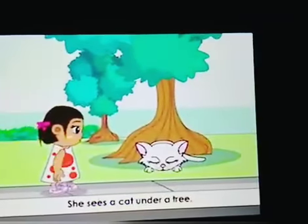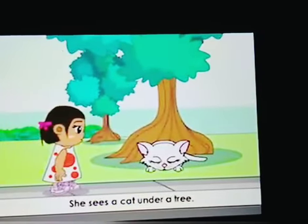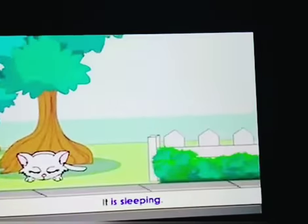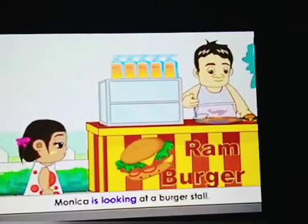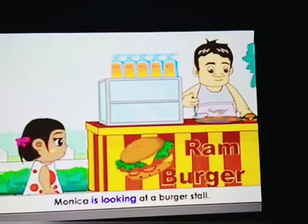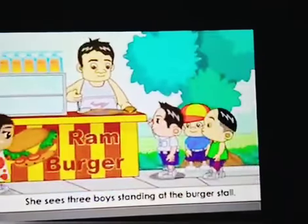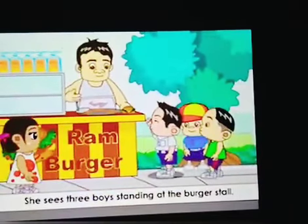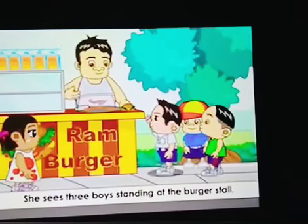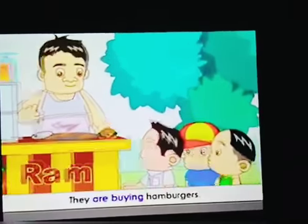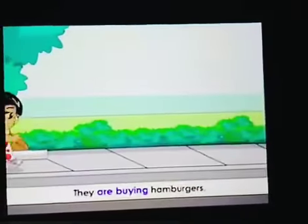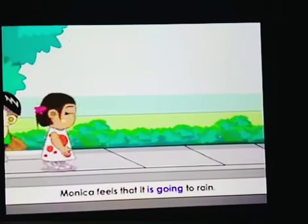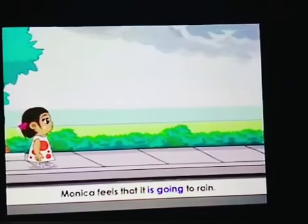She sees a cat under a tree. Can you guess what it is doing? Yes, it is sleeping. Monica is looking at a burger stall. She sees three boys standing at the burger stall. They are buying hamburgers.